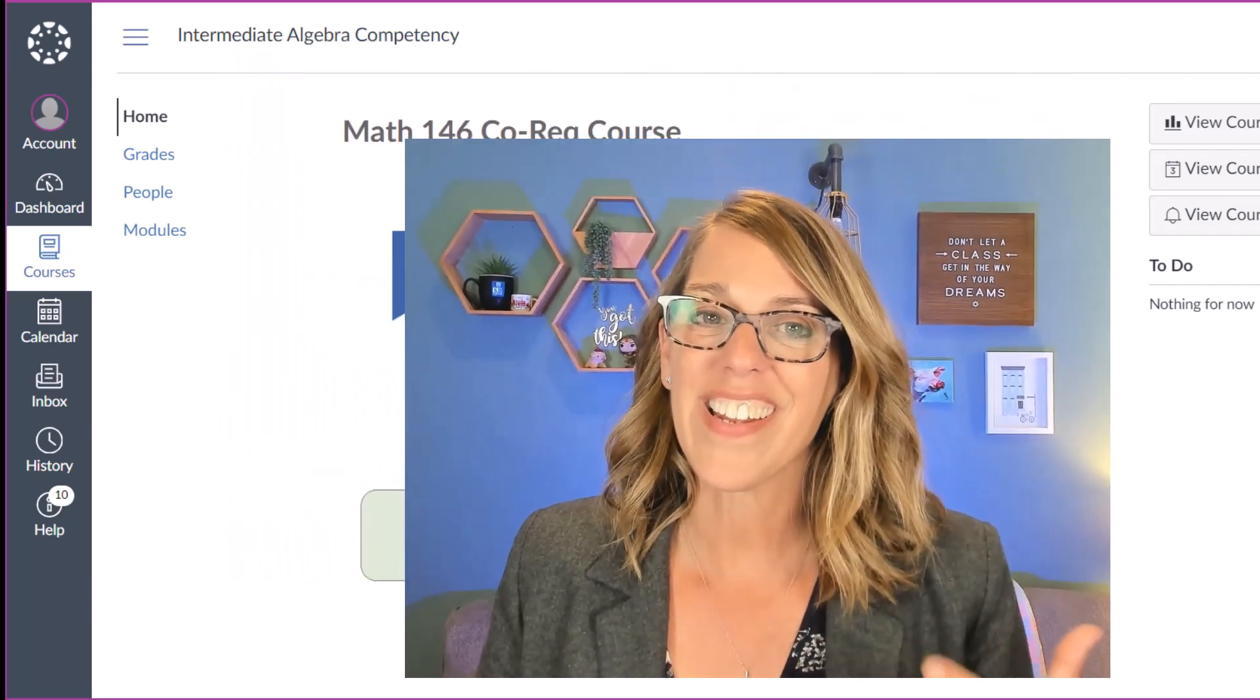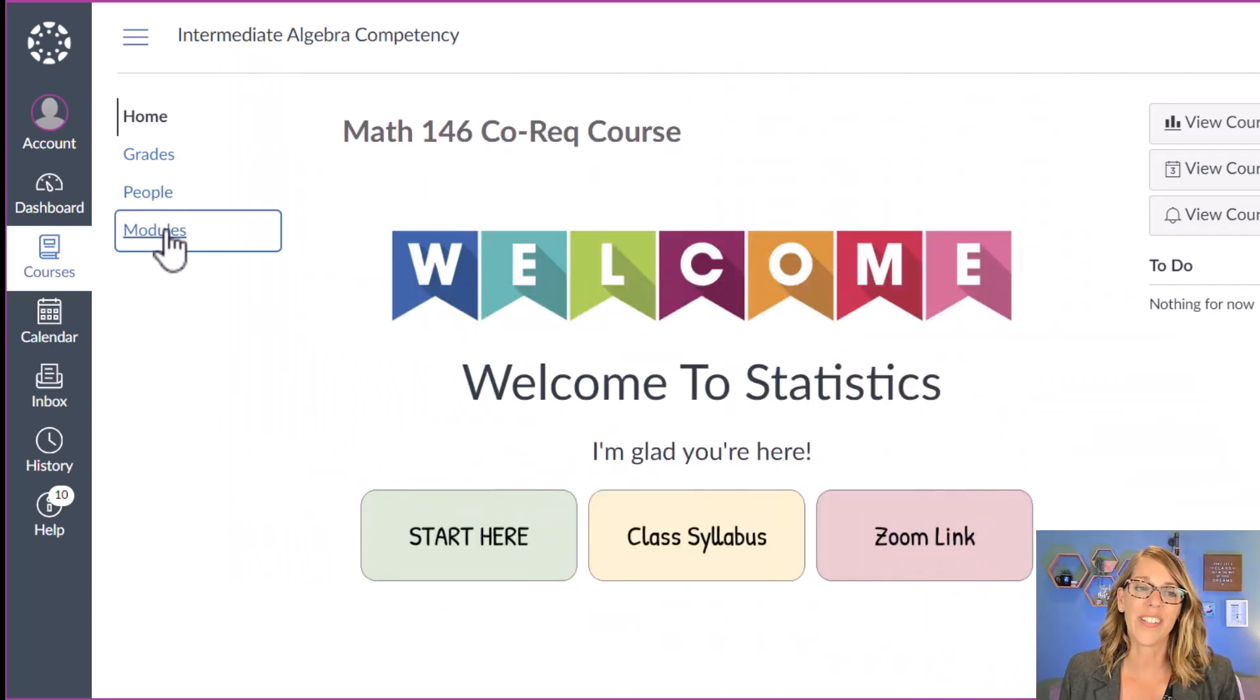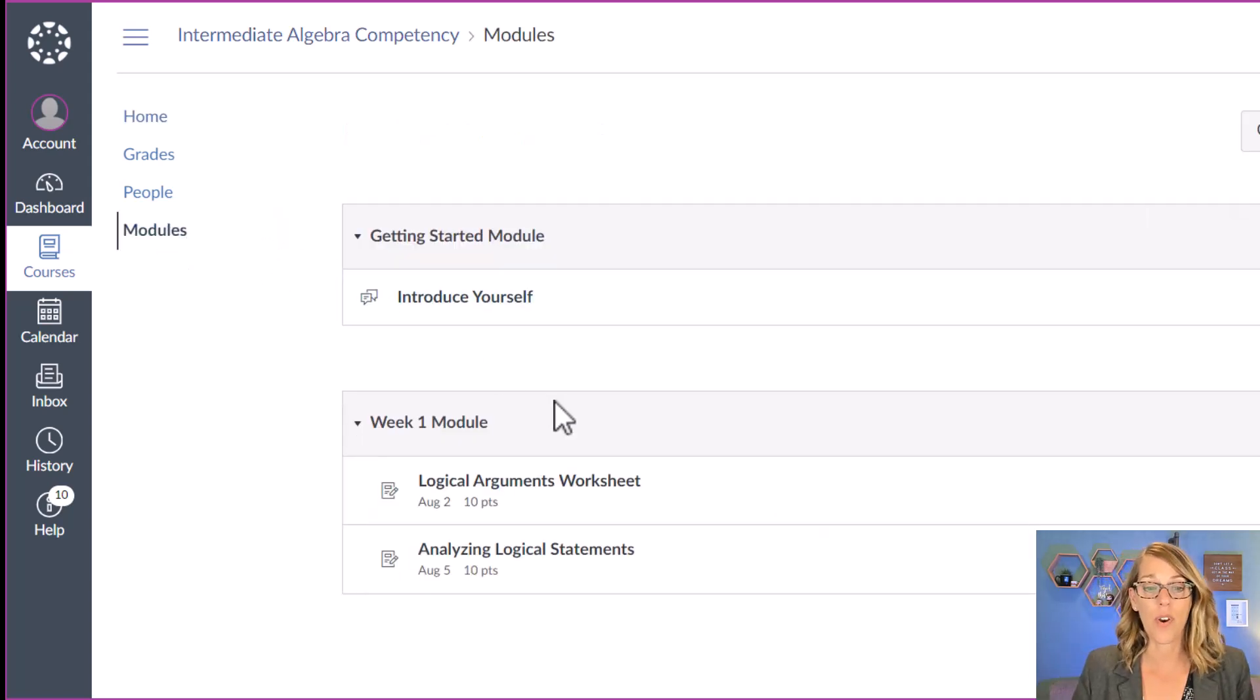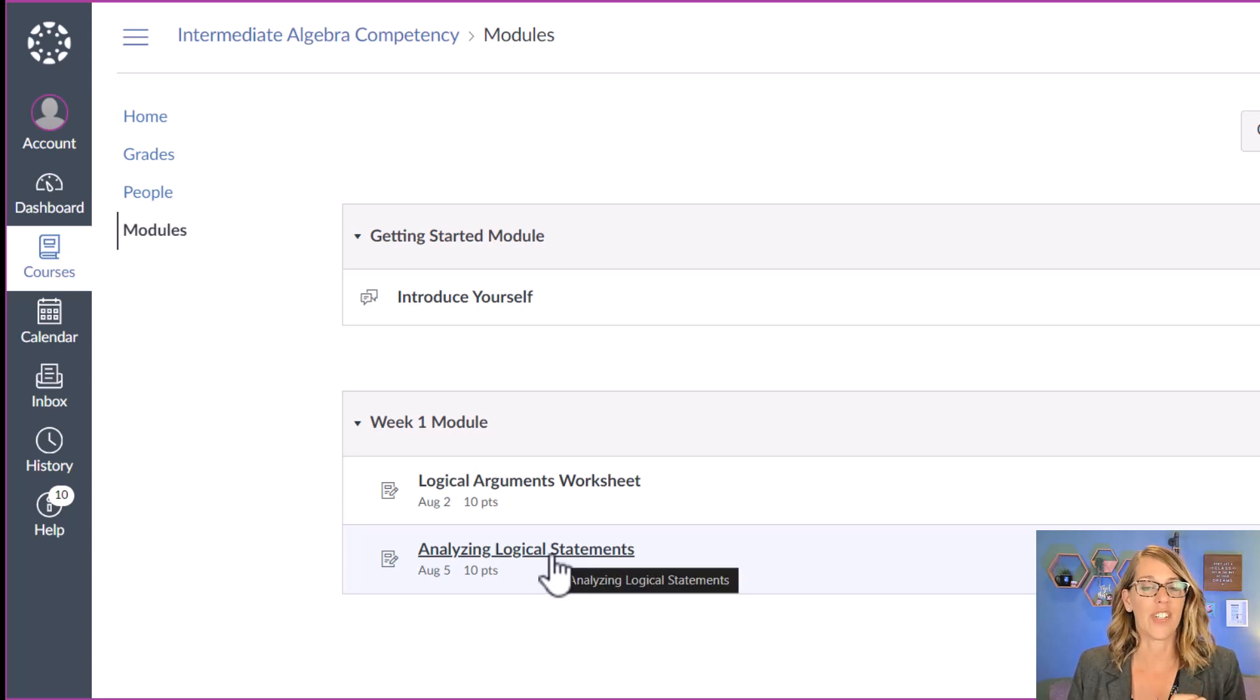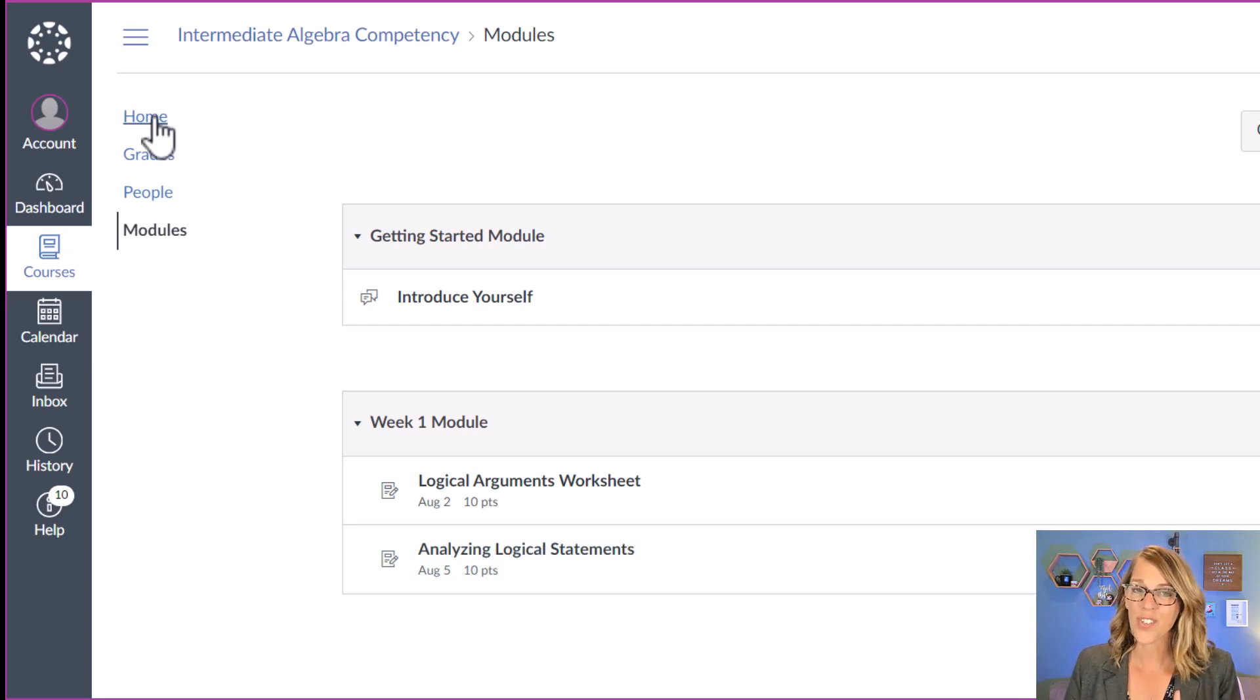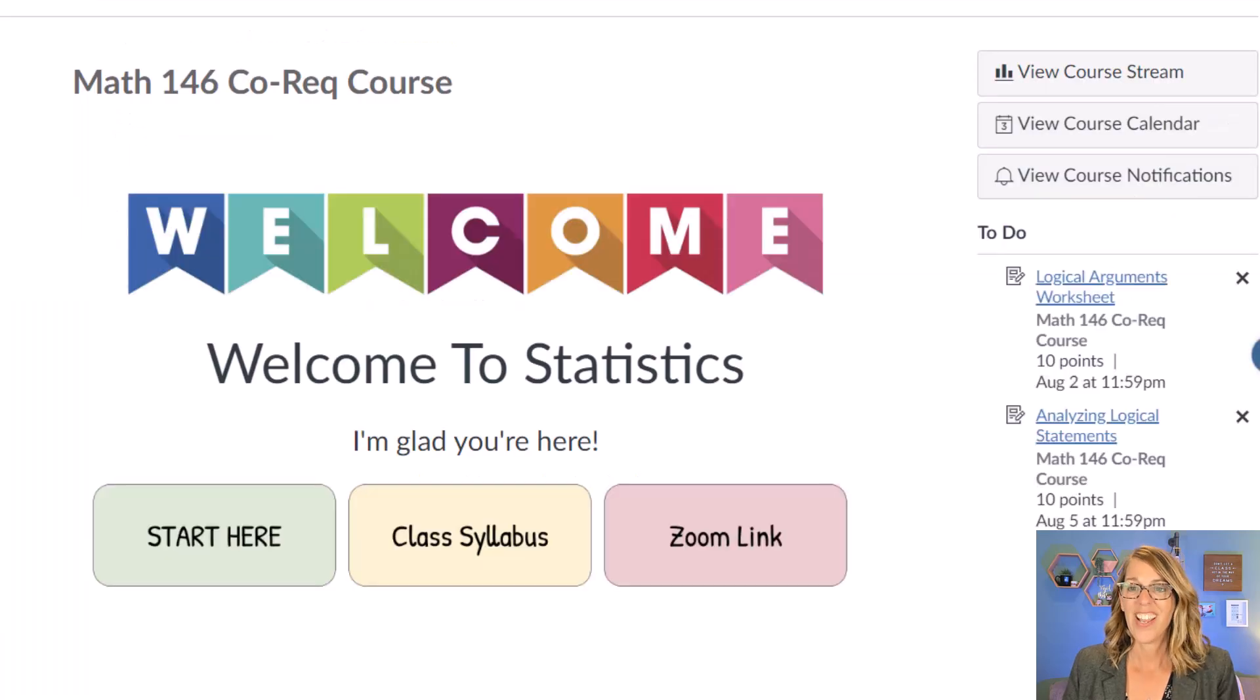Let's go ahead and submit an assignment. It's super easy, you got this. Now your assignments might show up in your modules. That's where I have them posted for my students. We're going to be submitting this analyzing logical statements assignment so I can access it here by clicking on it. If yours don't show up there, let me go back to the home page.